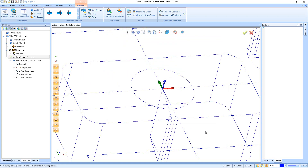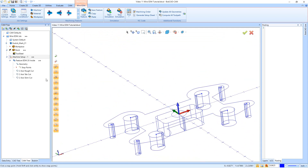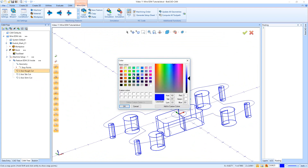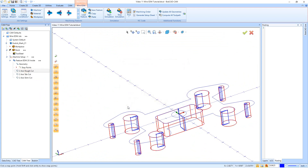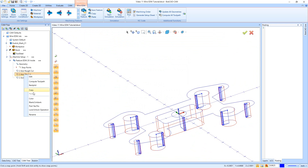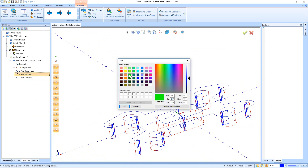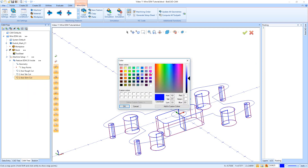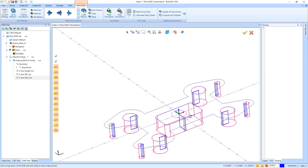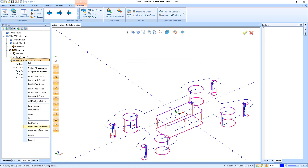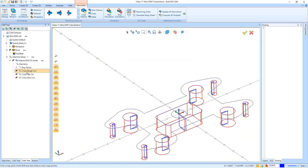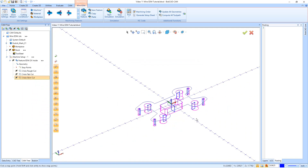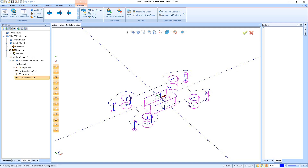Finally we can hit Compute and there is all of our toolpath. I want to modify the colors of these — the rough cut is going to be red, the tab cut I'll change to a nice bright green, and the skim passes I'll change to a nice bright pink. So there we have our three different colors. If we blank this out we can see: here's our rough cut, here's our tab cut, and here's our skim cut.